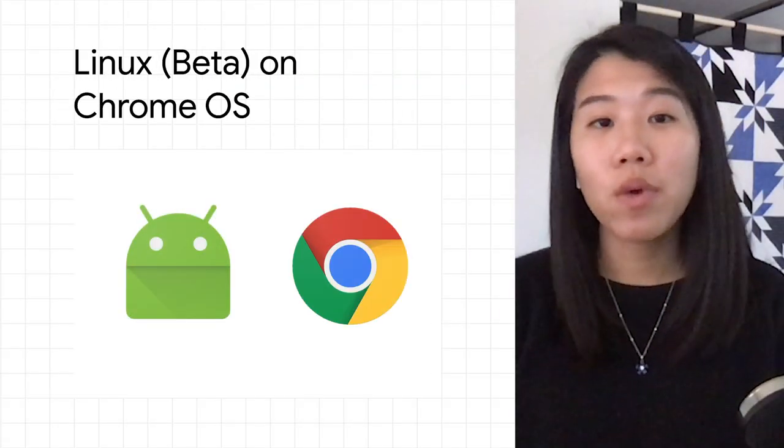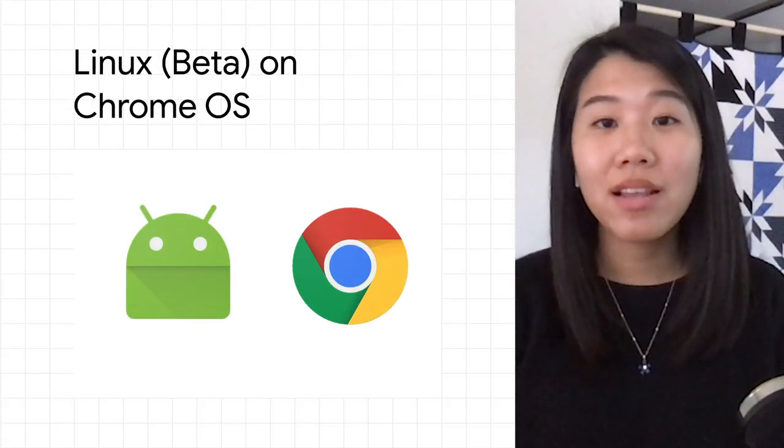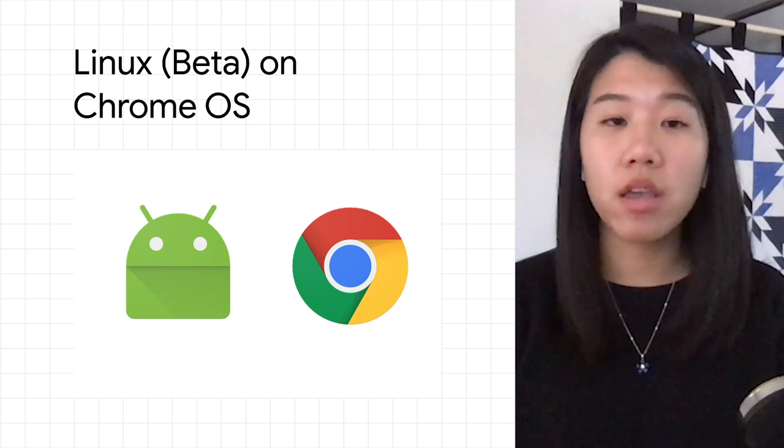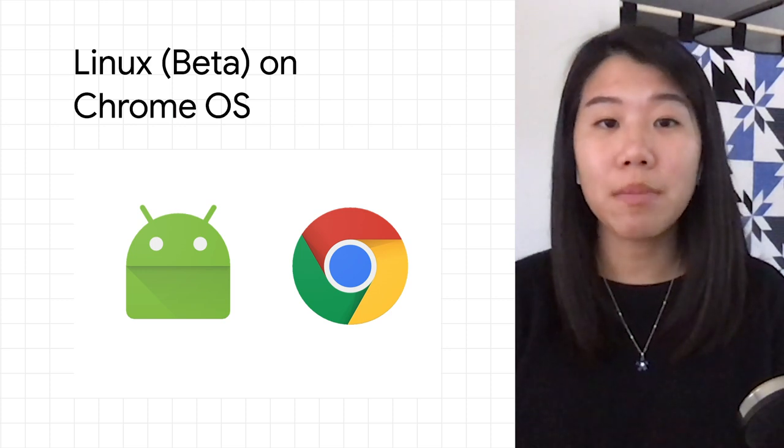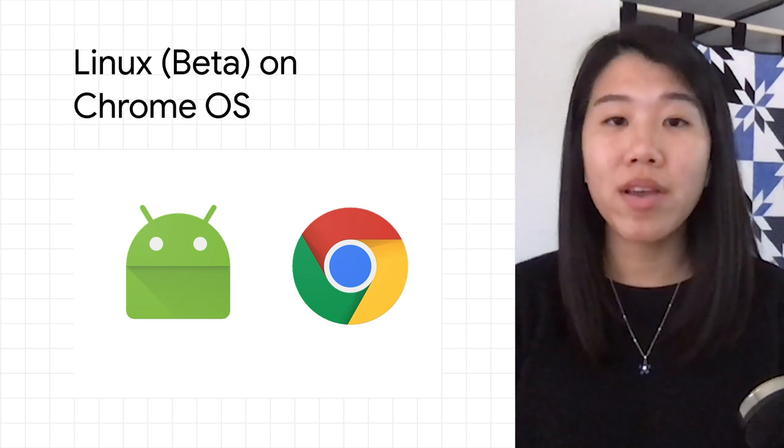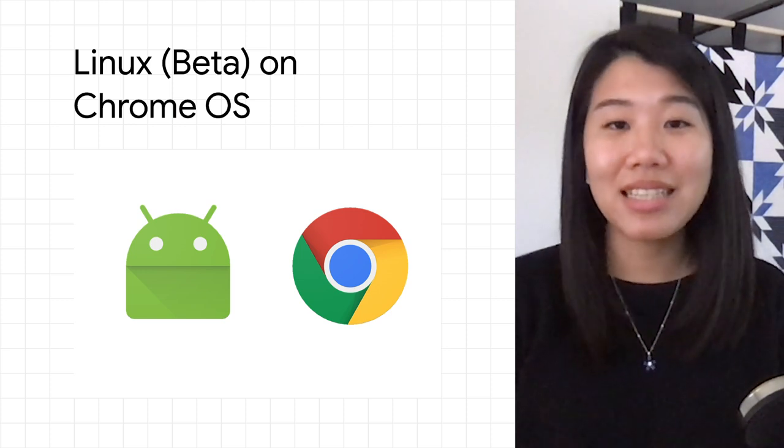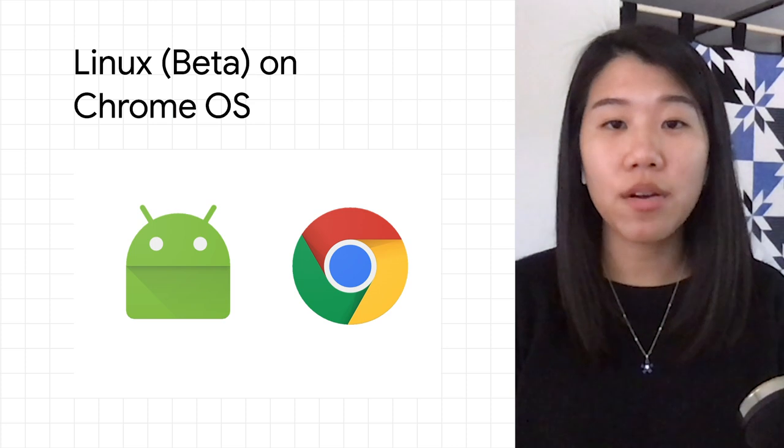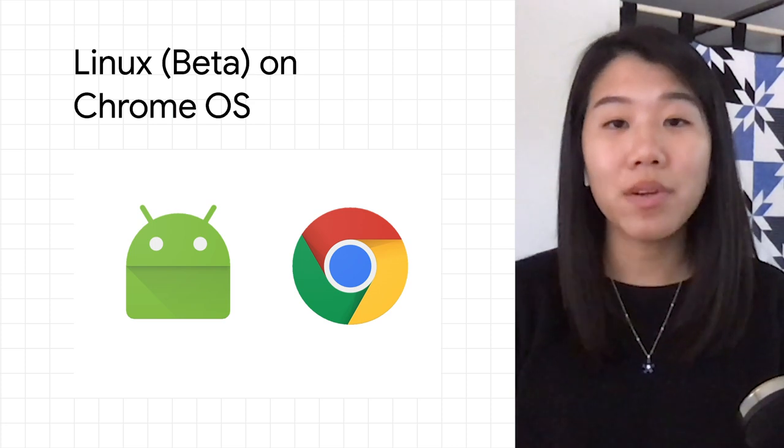Whether you're an Android or web developer, Linux on Chrome OS offers a safe and secure environment to run many popular code editors, IDEs, and dev tools to build and test your app, all on one device.